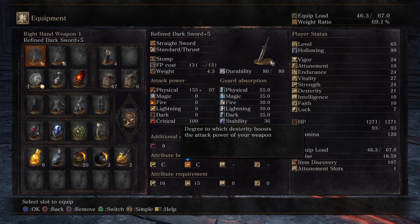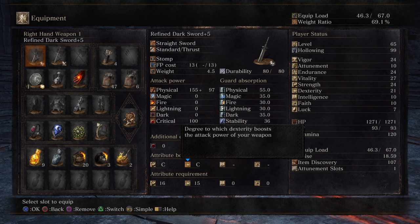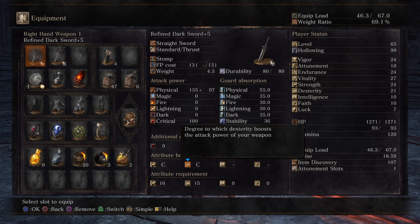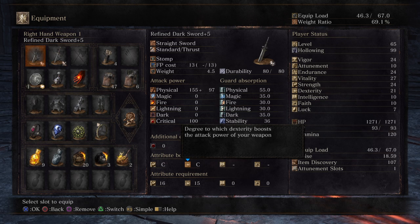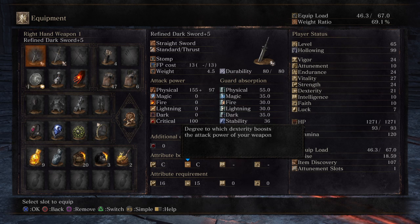Since this weapon has both strength and dexterity scaling, you get 40 plus 40. With all the roundings, you end up at around 97 additional damage. That's basically it. If you don't understand it, go down to the comment section — I've put a full explanation and a calculation example there.